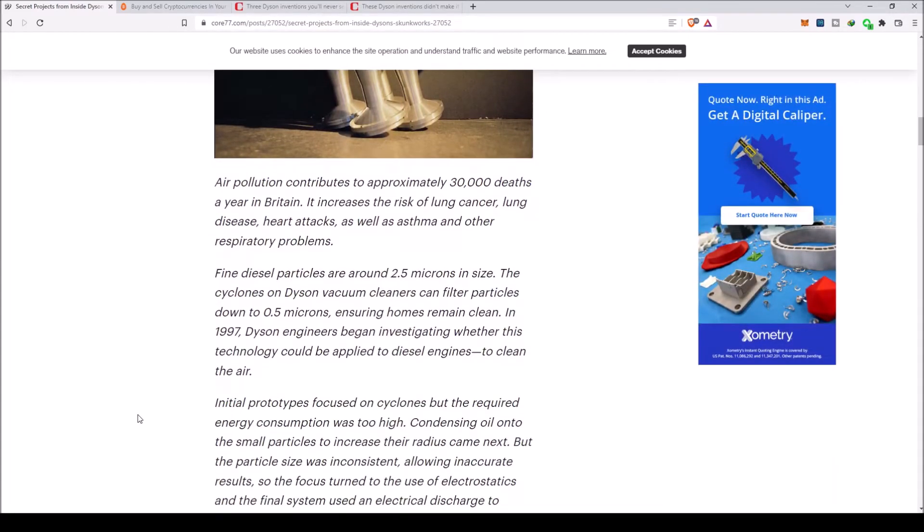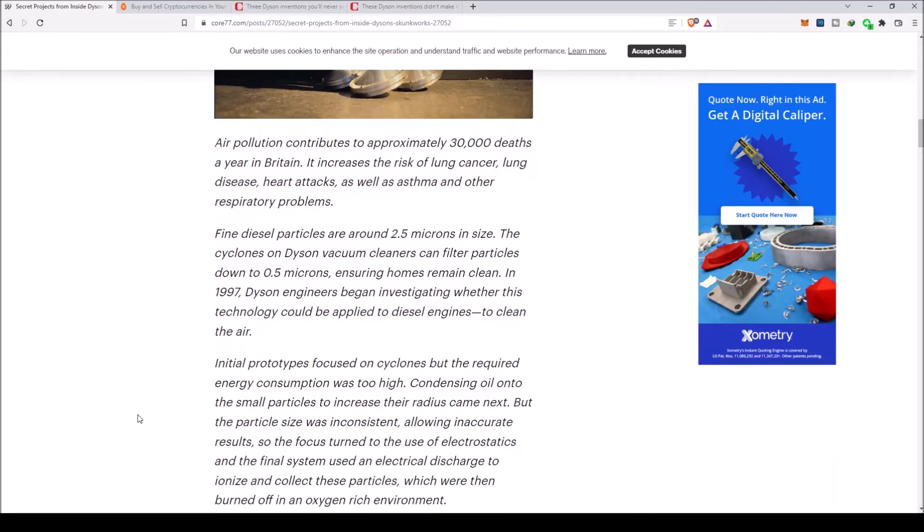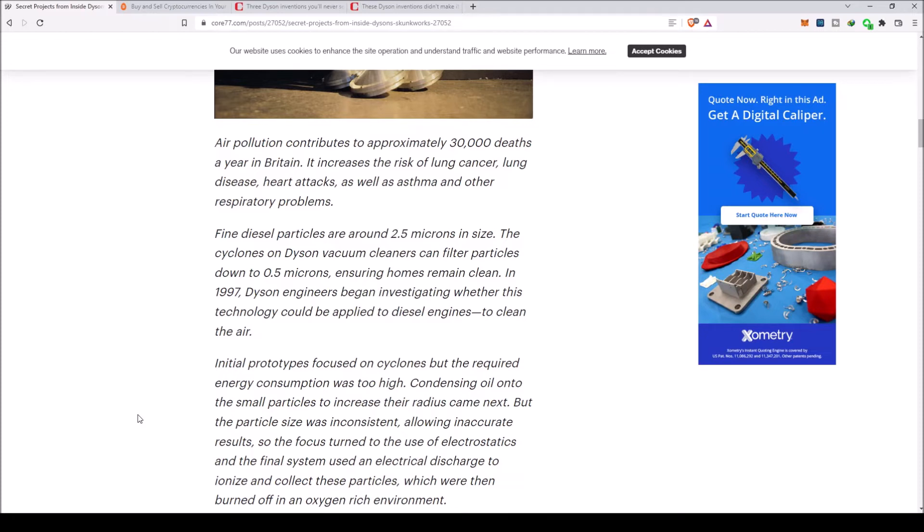Air pollution contributes to approximately 30,000 deaths a year in Britain. It increases the risk of lung cancer, lung disease, heart attacks, as well as asthma and other respiratory problems. Fine diesel particles are around 2.5 microns in size. The cyclones on Dyson vacuum cleaners can filter particles down to 0.5 microns.